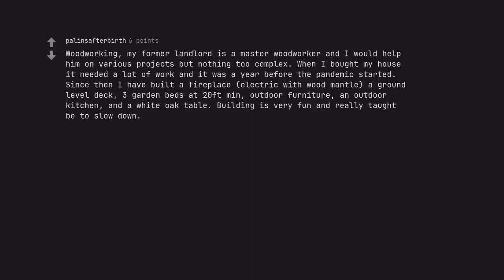Woodworking. My former landlord is a master woodworker and I would help him on various projects but nothing too complex. When I bought my house it needed a lot of work and it was a year before the pandemic started. Since then I have built a fireplace, electric with wood mantle.